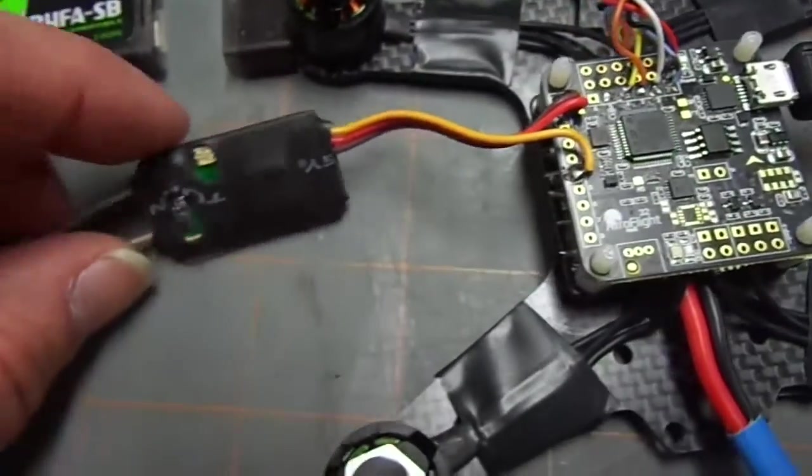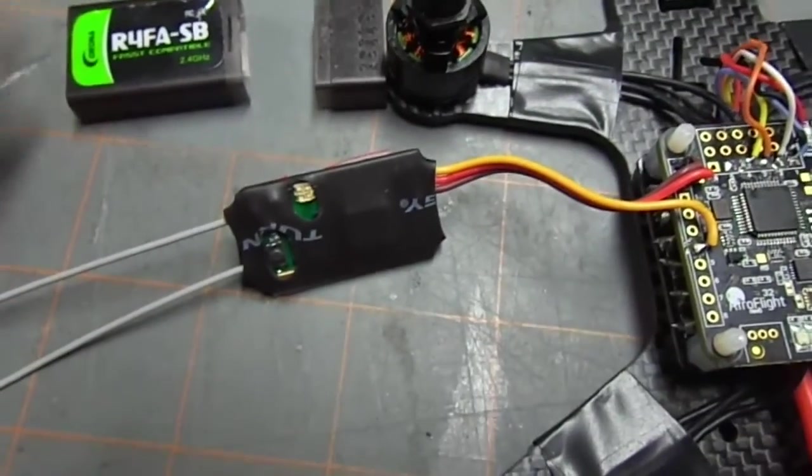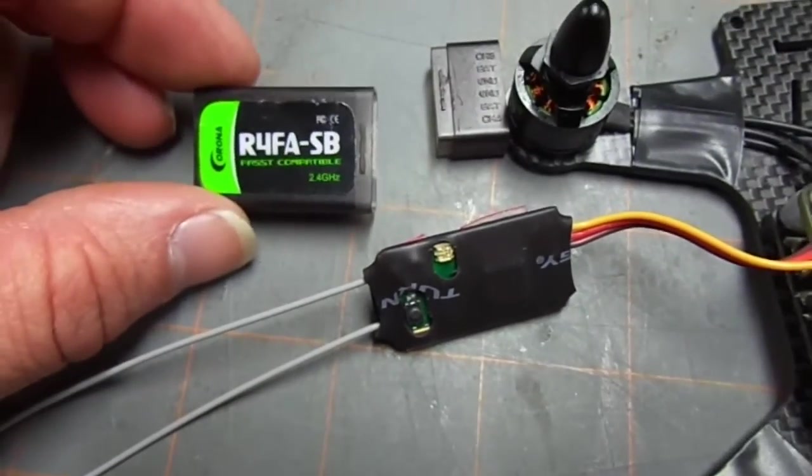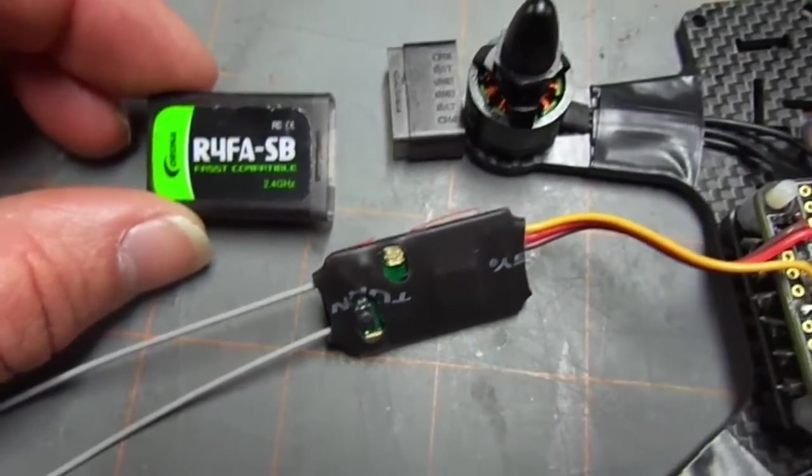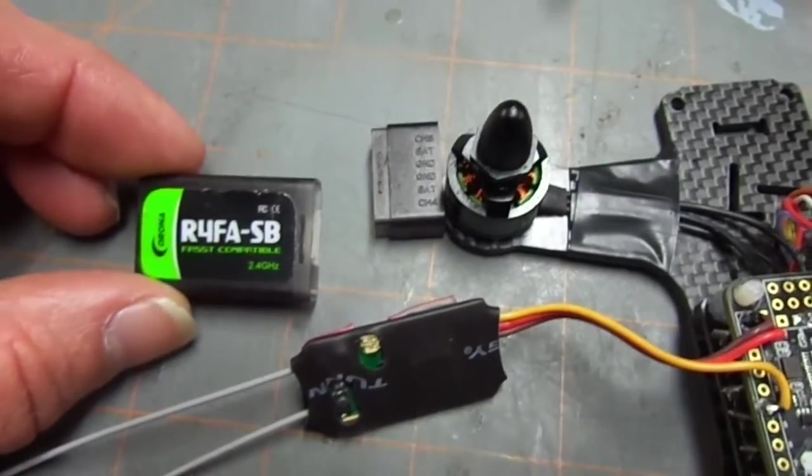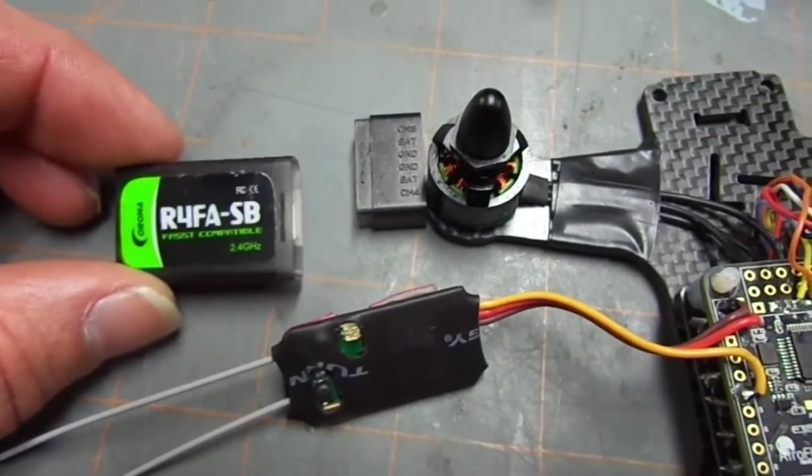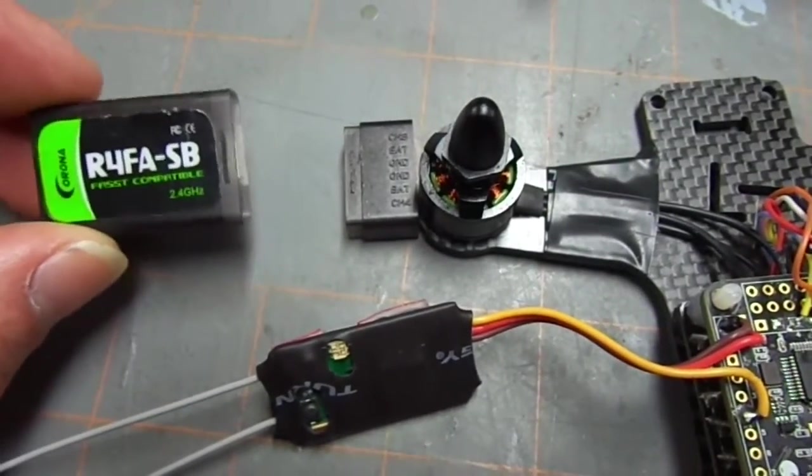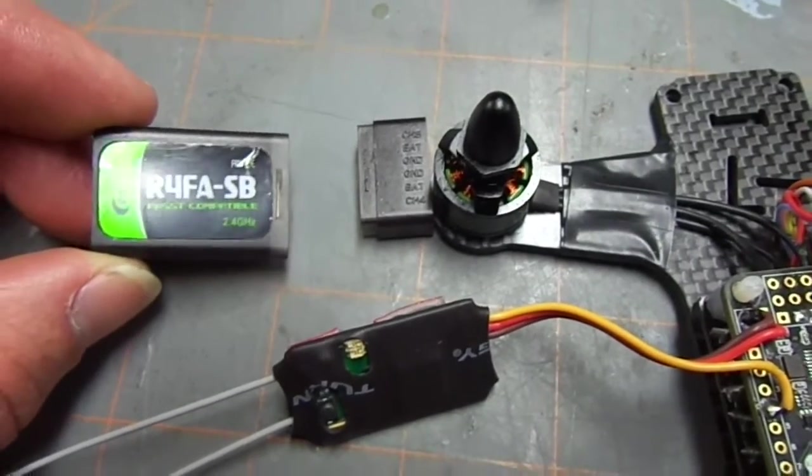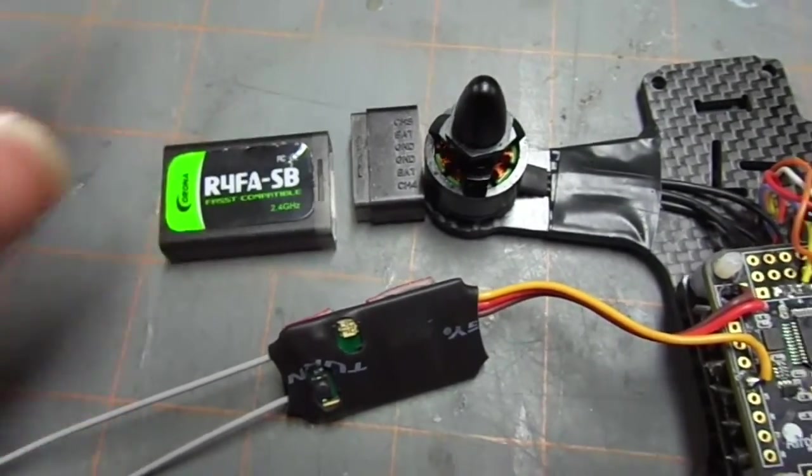And now this is a great little thing that I'm trying out. Everyone is familiar with the FR Sky 4 channel that also does S-Bus. Well, I'm trying out the Corona R4FA S-Bus.